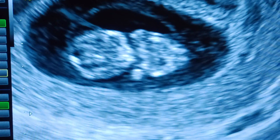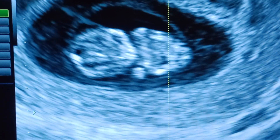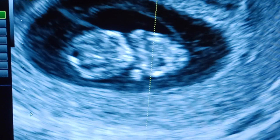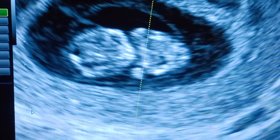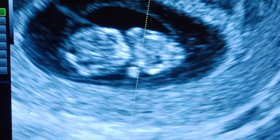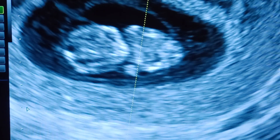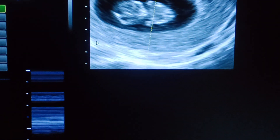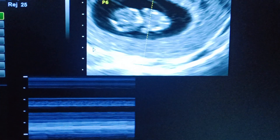So we need to go into M-mode, as it is early pregnancy, and we are taking the heart rate of the baby.